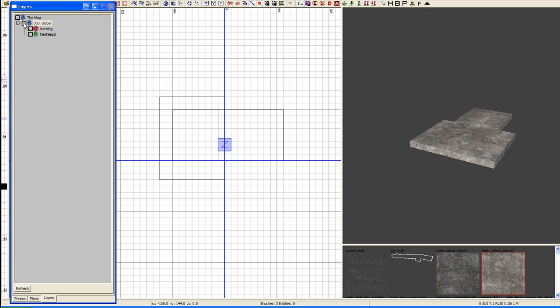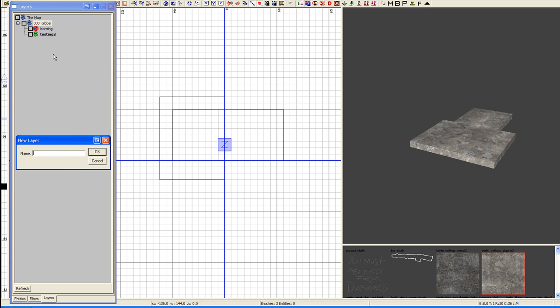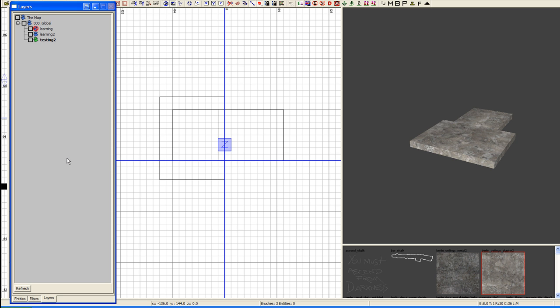We're going to go ahead and unhide all of these and we're going to give you another demonstration here of create a new layer. We're going to call this learning 2. Learning 2 is in the global's layer right now. Say I wanted to put that into the learning layer. It's really simple. We're going to take this learning 2 and we're going to drop that right in the learning layer. And as you can see, the children are represented with the plus minus on the side.